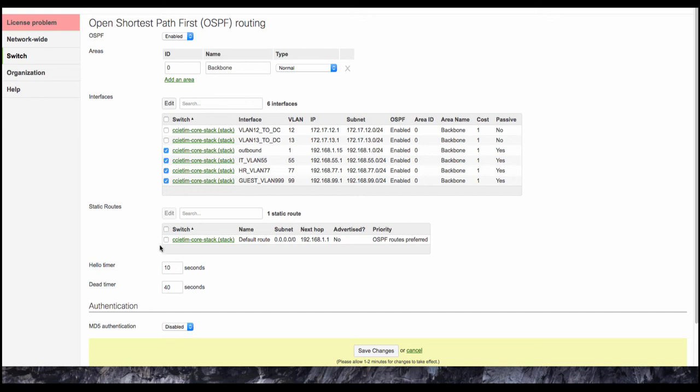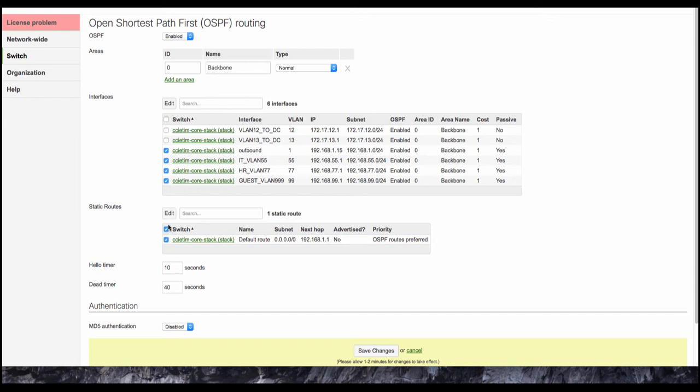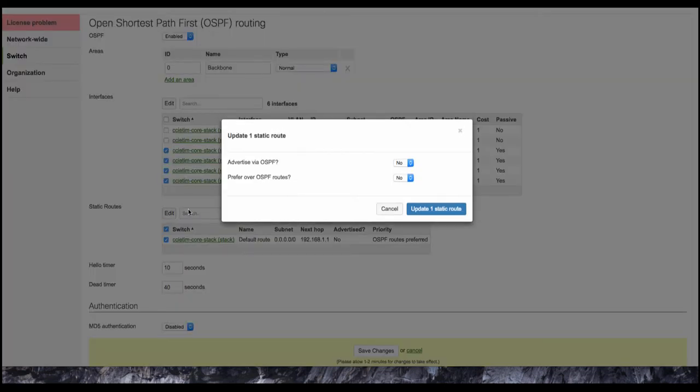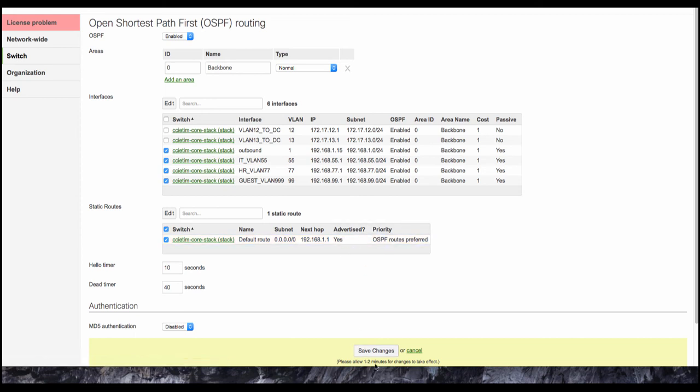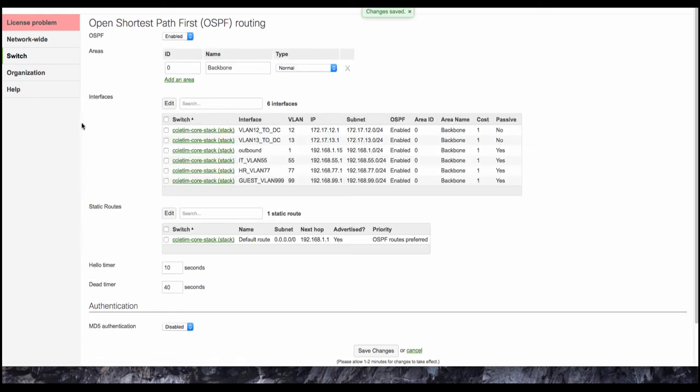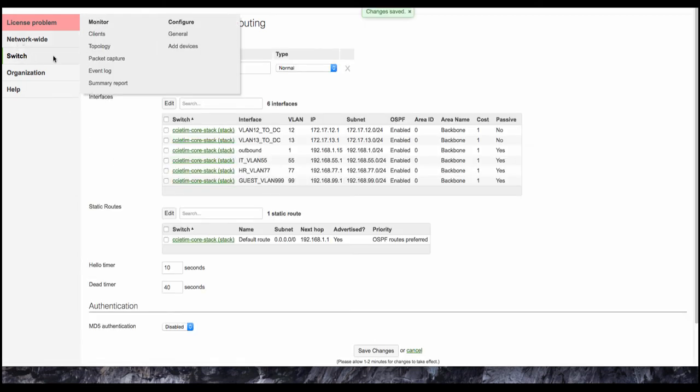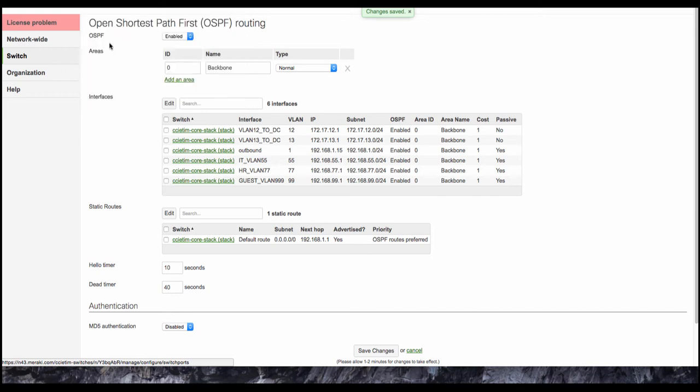Okay, and then finally we're going to redistribute our default route out into OSPF. Let's go ahead and hit save changes, and then what we need to do is apply our switch ports into the point-to-point VLANs.